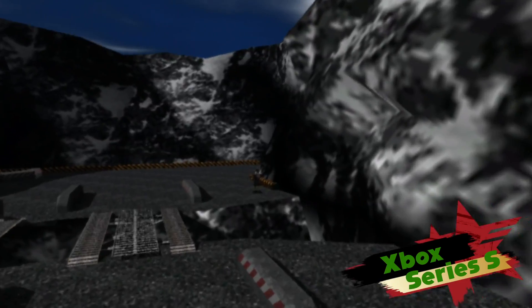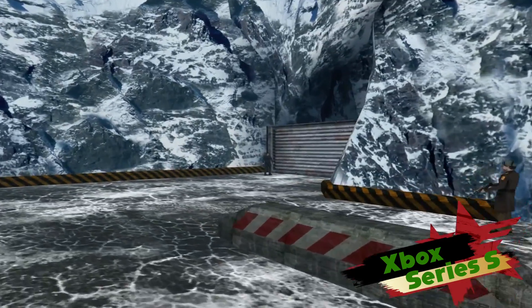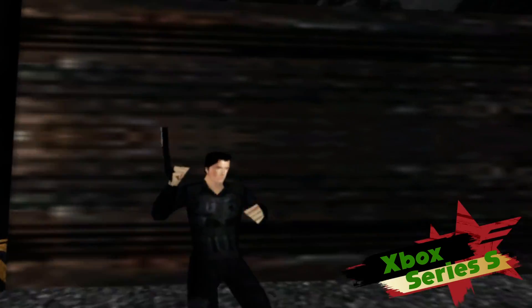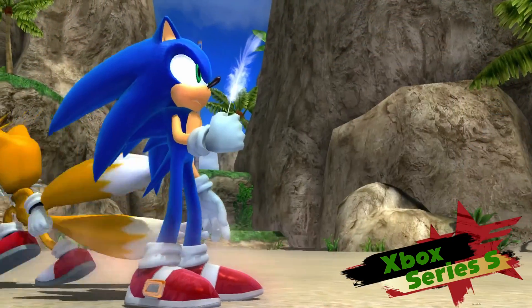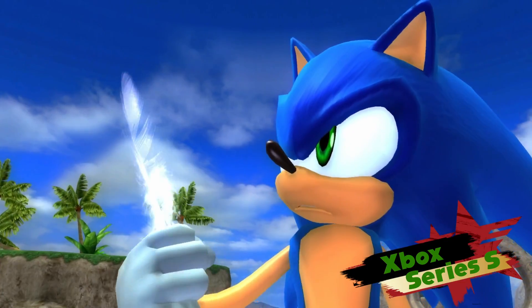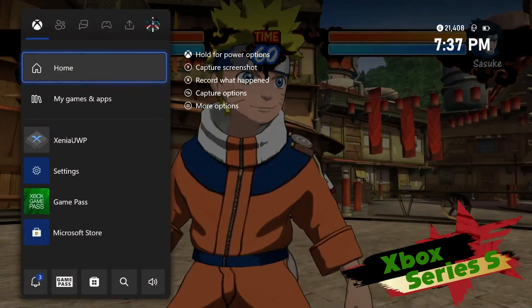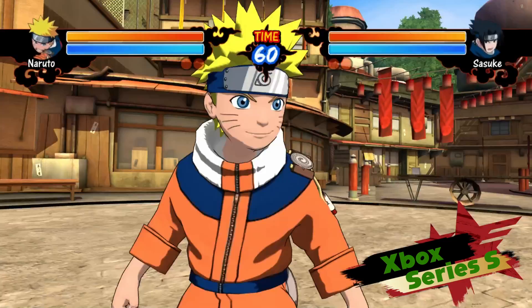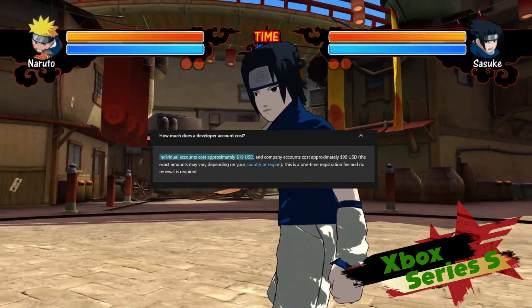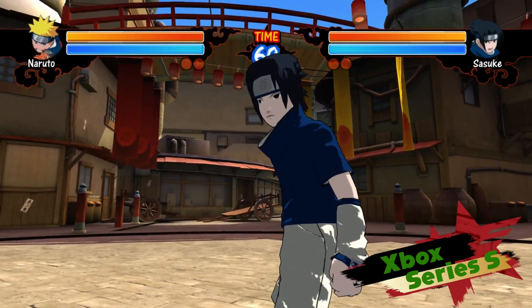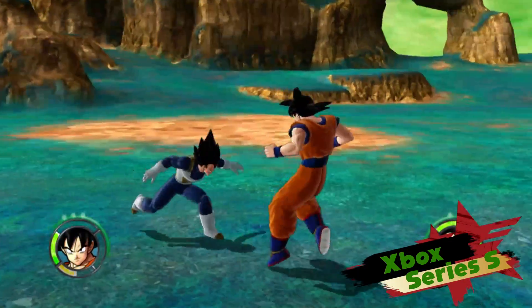There are a ton of great Xbox 360 titles that are not backwards compatible with the new Xbox Series consoles. However, thanks to SirMangler, we have access to them on our new shiny consoles — through dev mode and retail mode. Dev mode costs $20 to enable on your account, so we're not doing that here. This is about retail mode.